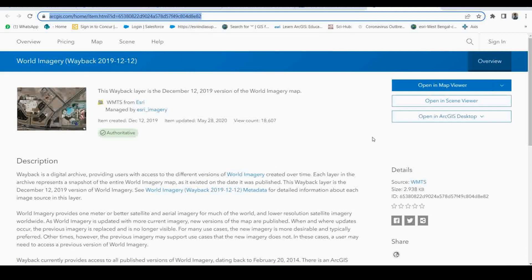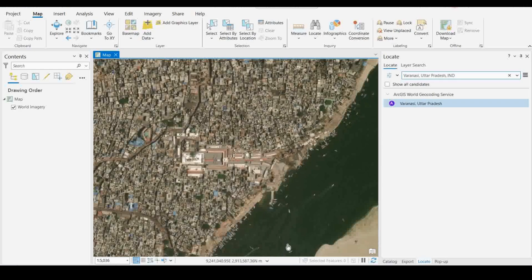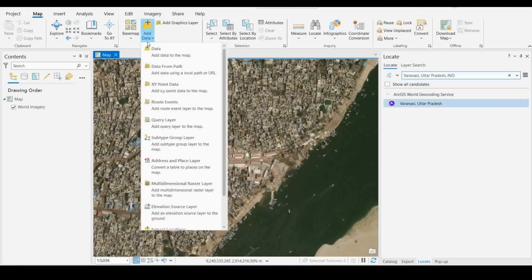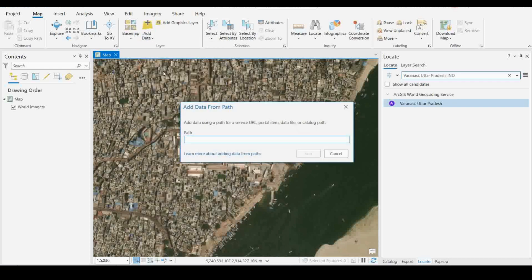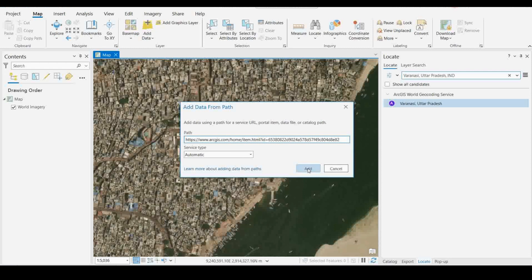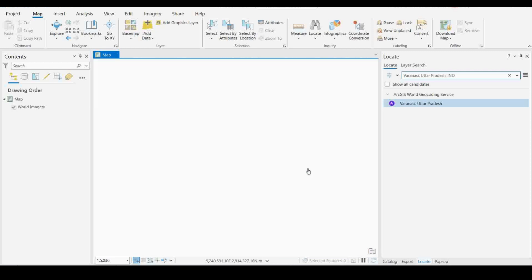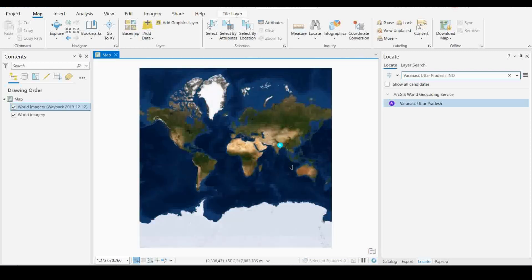Now come back to ArcGIS Pro. You can paste the link by going to the Add Data menu and clicking on 'Add Data from Path.' Simply paste this URL and then click Add.